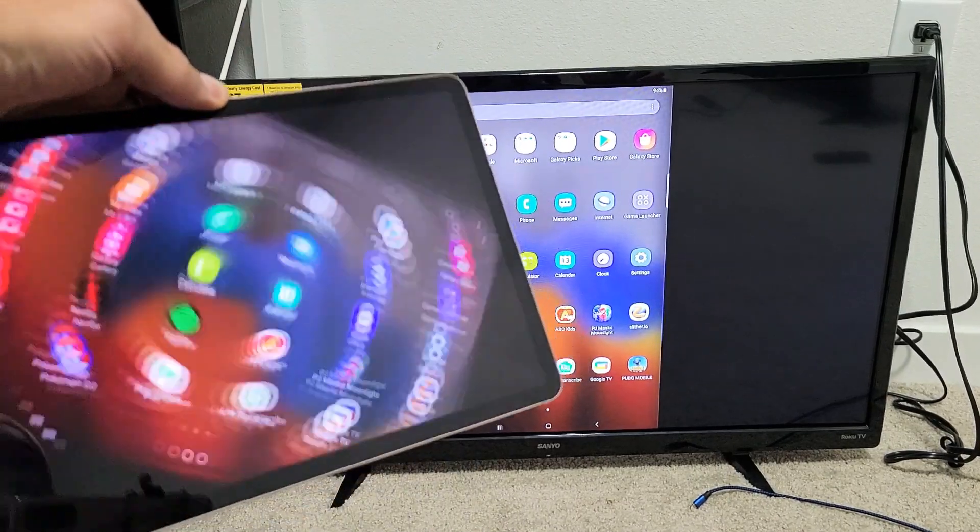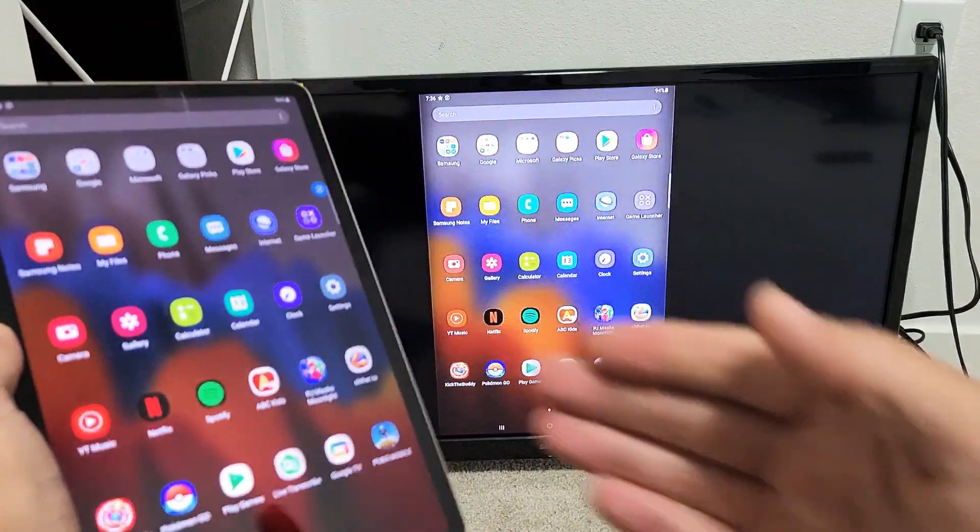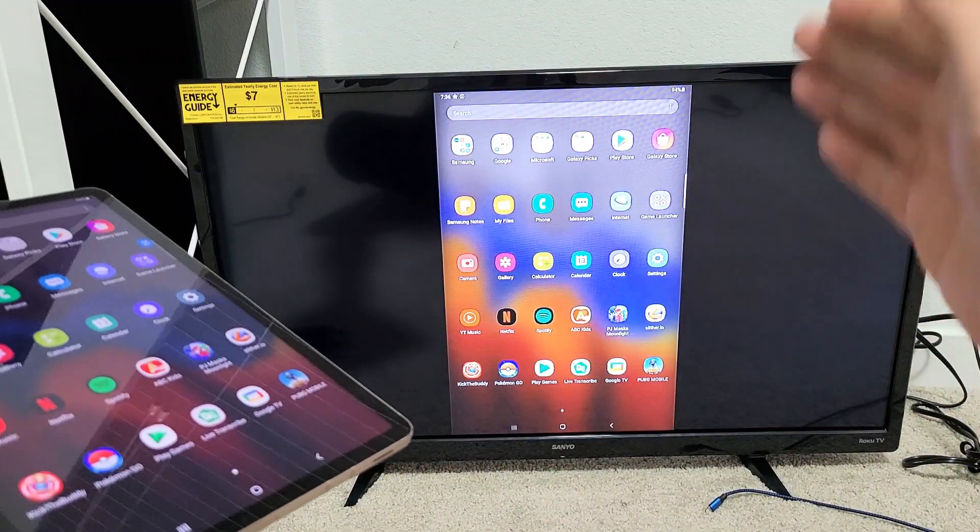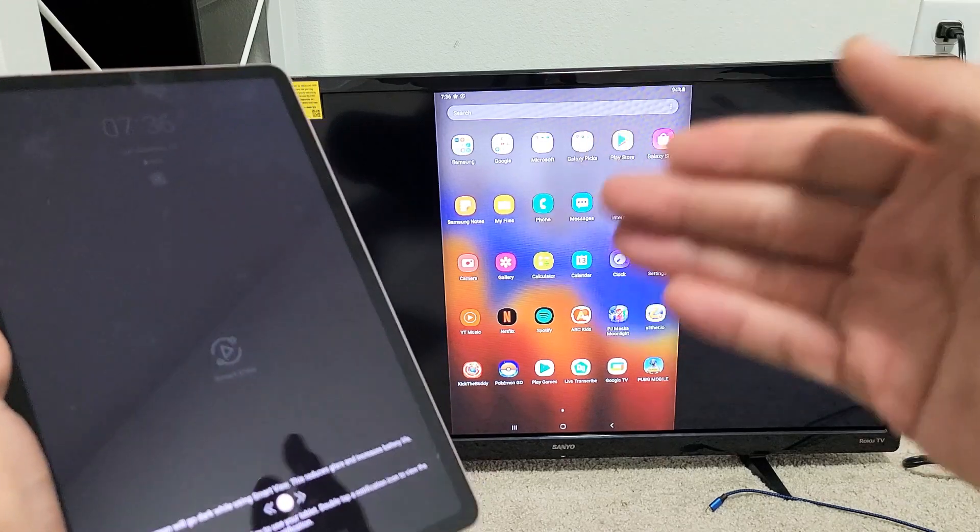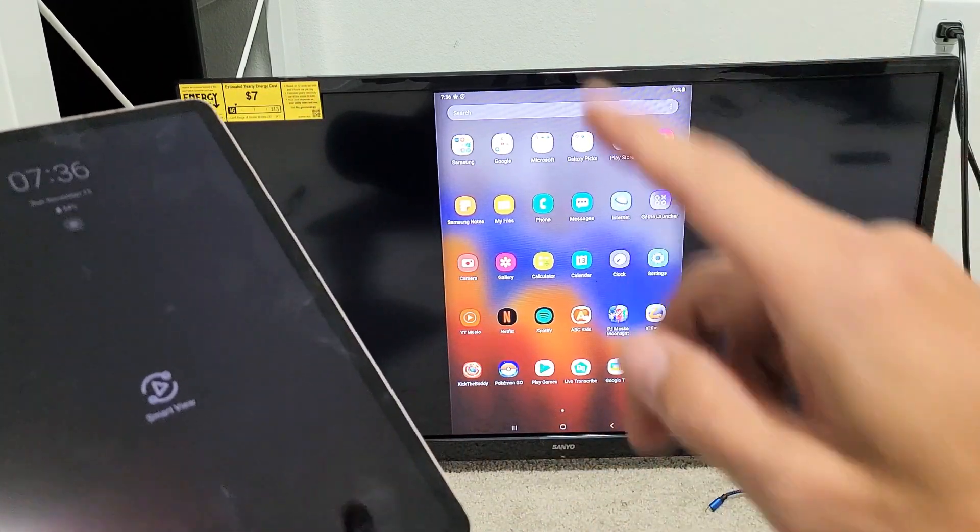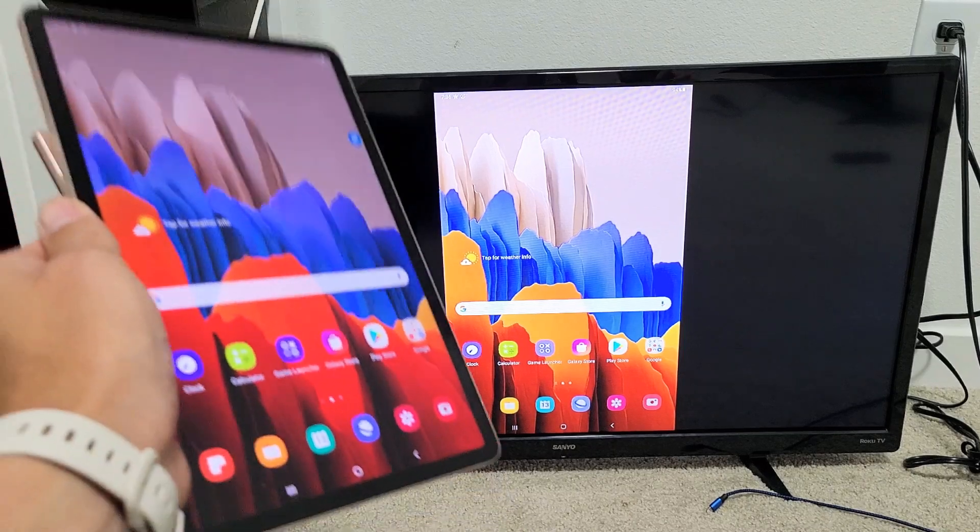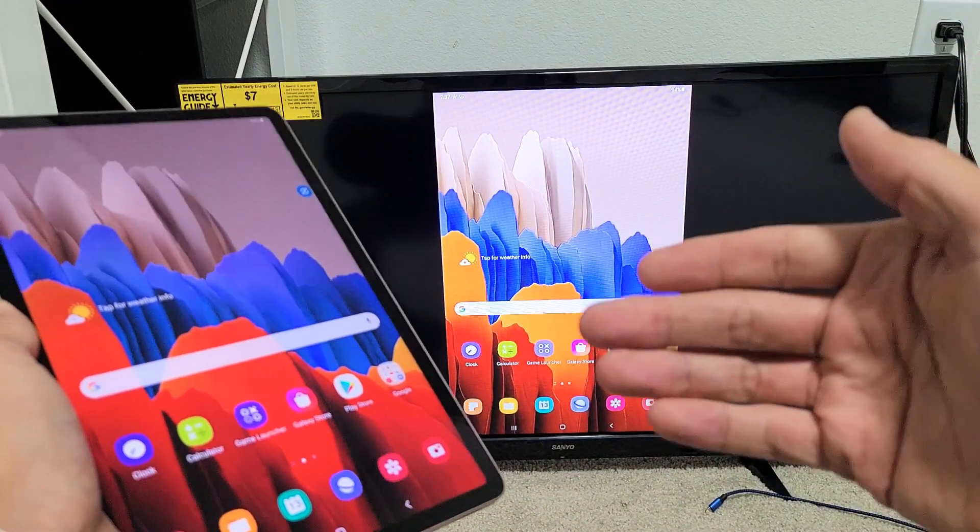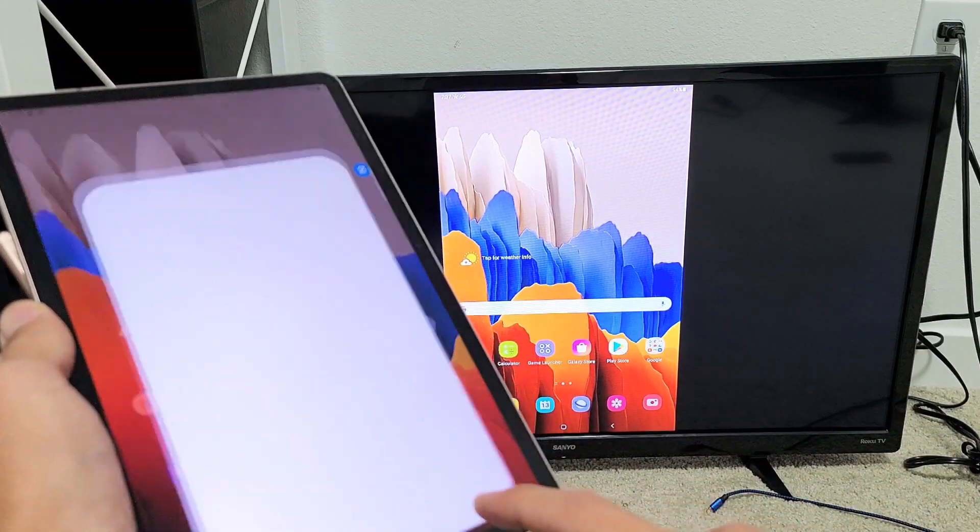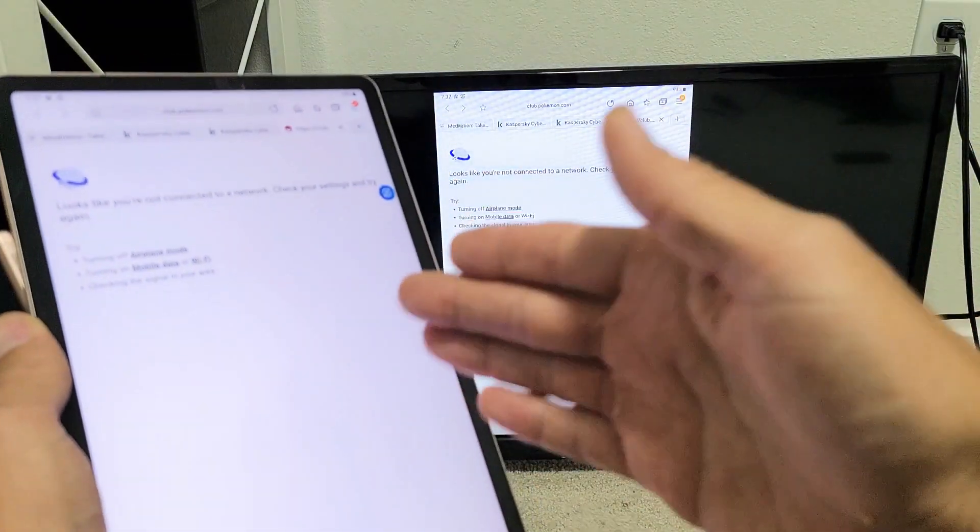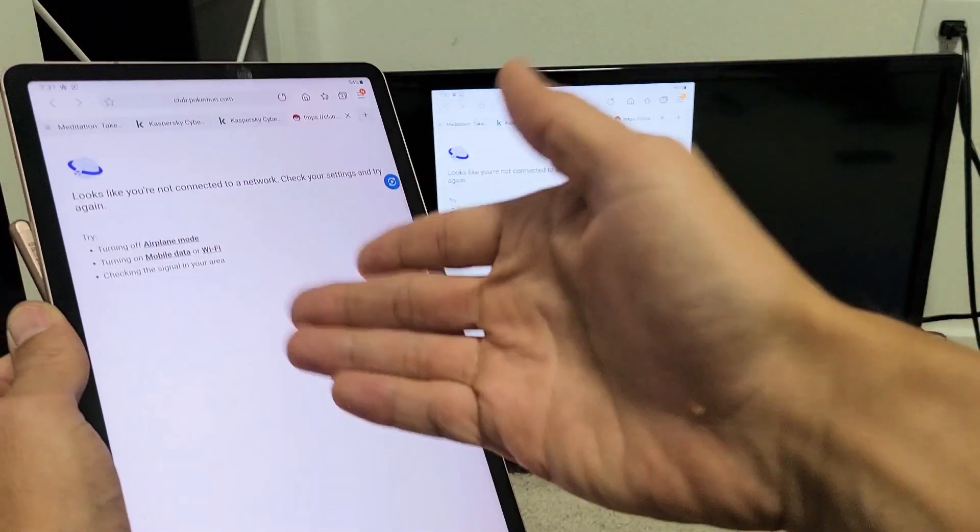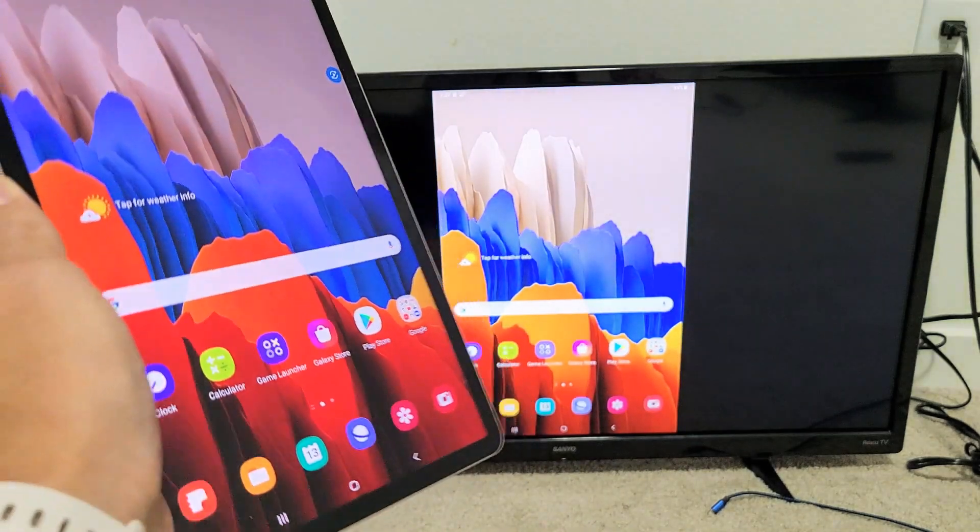Now the first thing to note is in regards to the connection. When you connect your Tab to your Sanyo Roku TV, it's a direct connection using Wi-Fi Direct. The connection has nothing to do with your home Wi-Fi network. However, if you want to relay something that requires internet access, like if you were surfing the internet, then you would need to be connected to your home Wi-Fi network or unless you had a SIM card in your Tab.